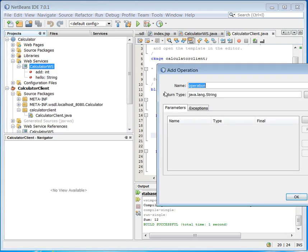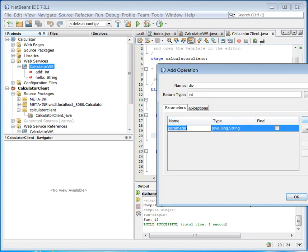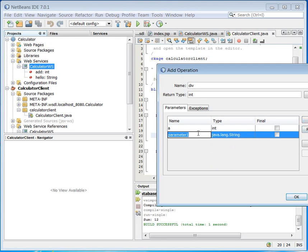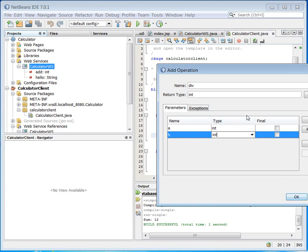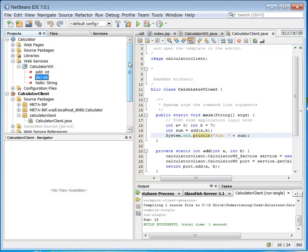I want to add a new operation here. Let's call it div, short for division. It has two parameters. Now the question is of course what we should let it return. By this integer division, we will just say it is an integer division. Say OK here. You can see it is made here. Ready for use.